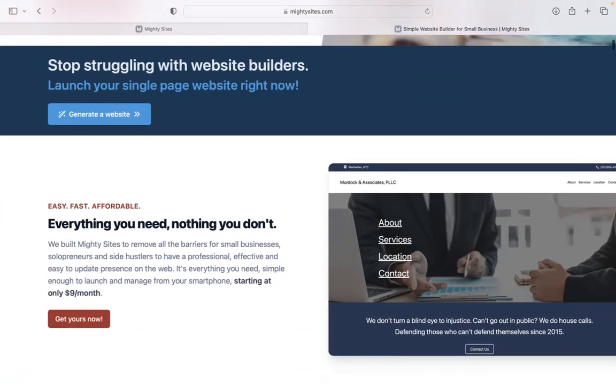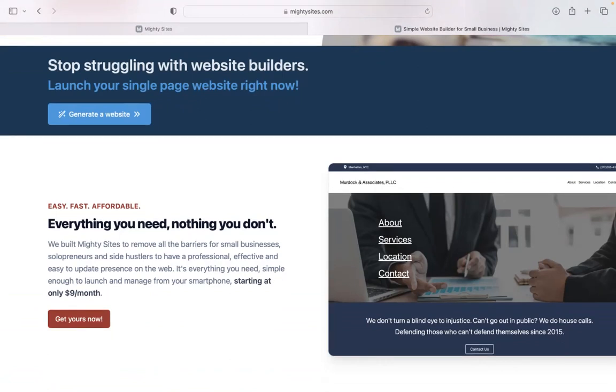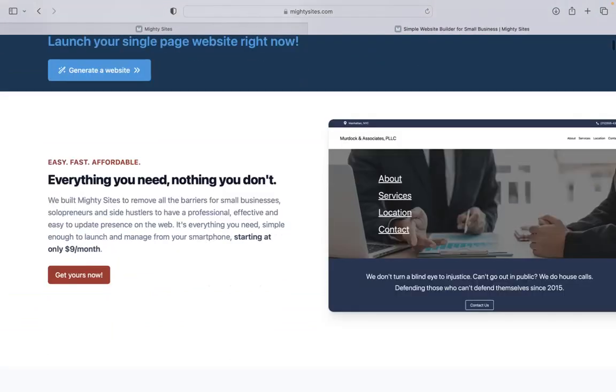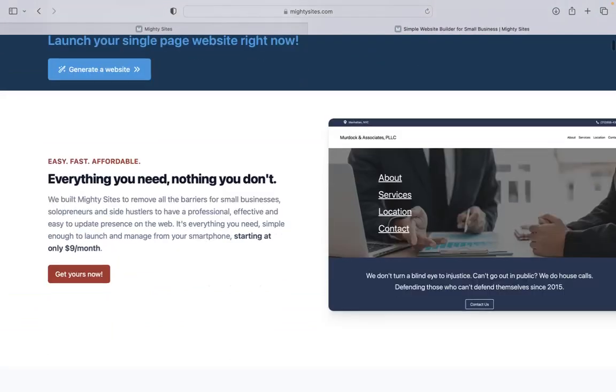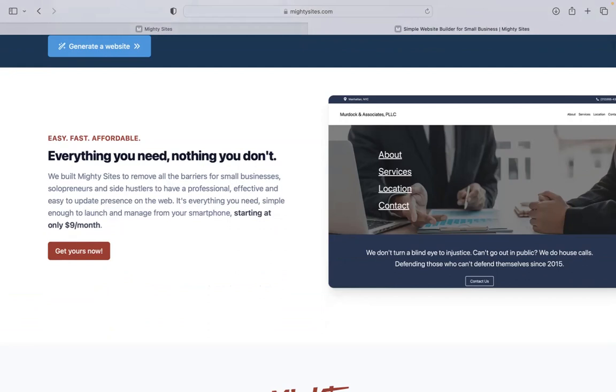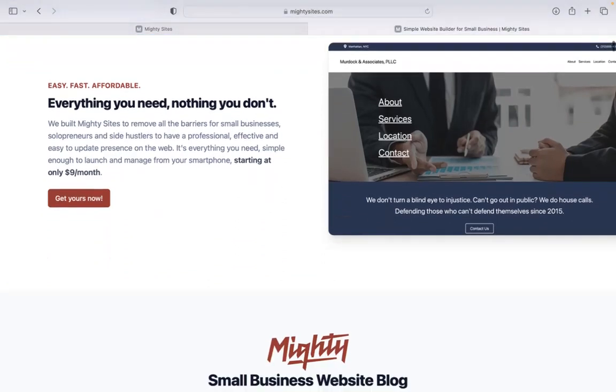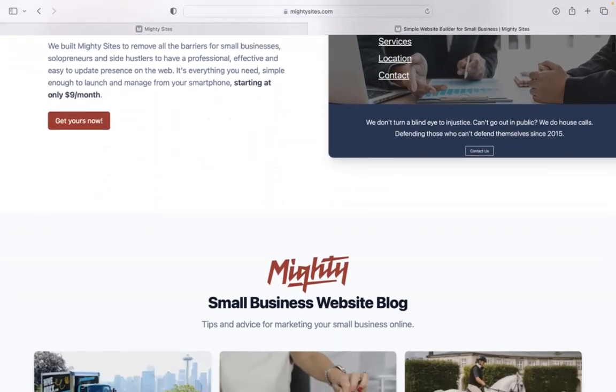If you haven't heard of Mighty Sites before, we built the platform to remove all the barriers for small businesses, entrepreneurs, people with various side hustles so they can have a professional, effective and easy to update website for only $9 a month.